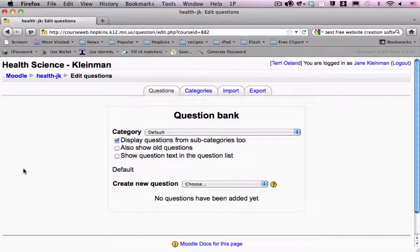When I do so, it brings me to the question bank creator, where there are a series of categories that can be set up by an individual teacher or a team of teachers.